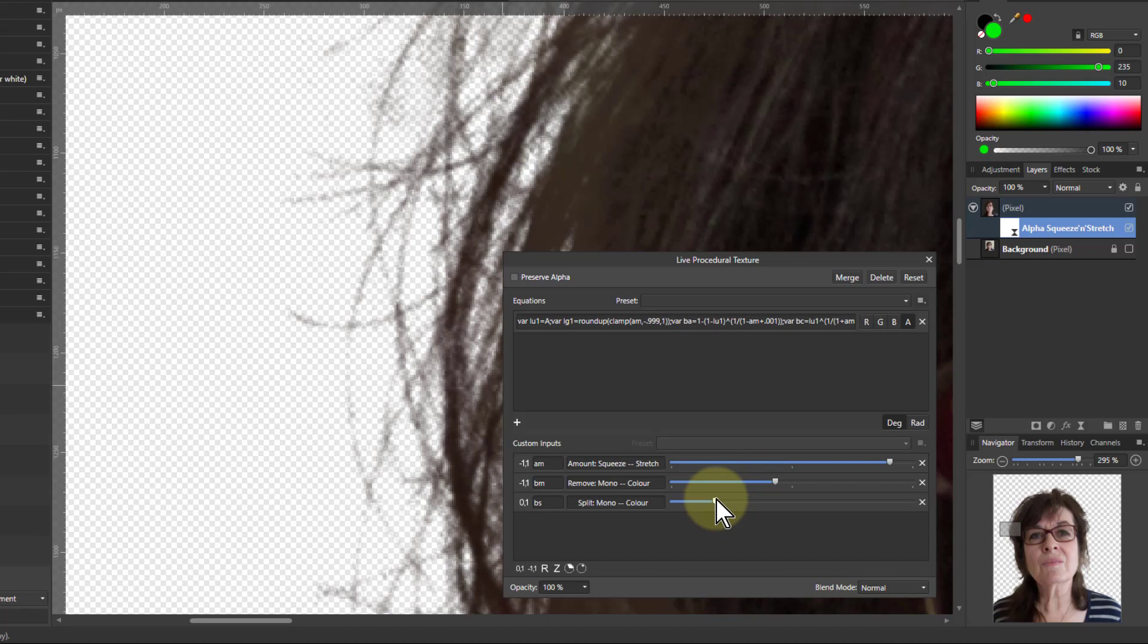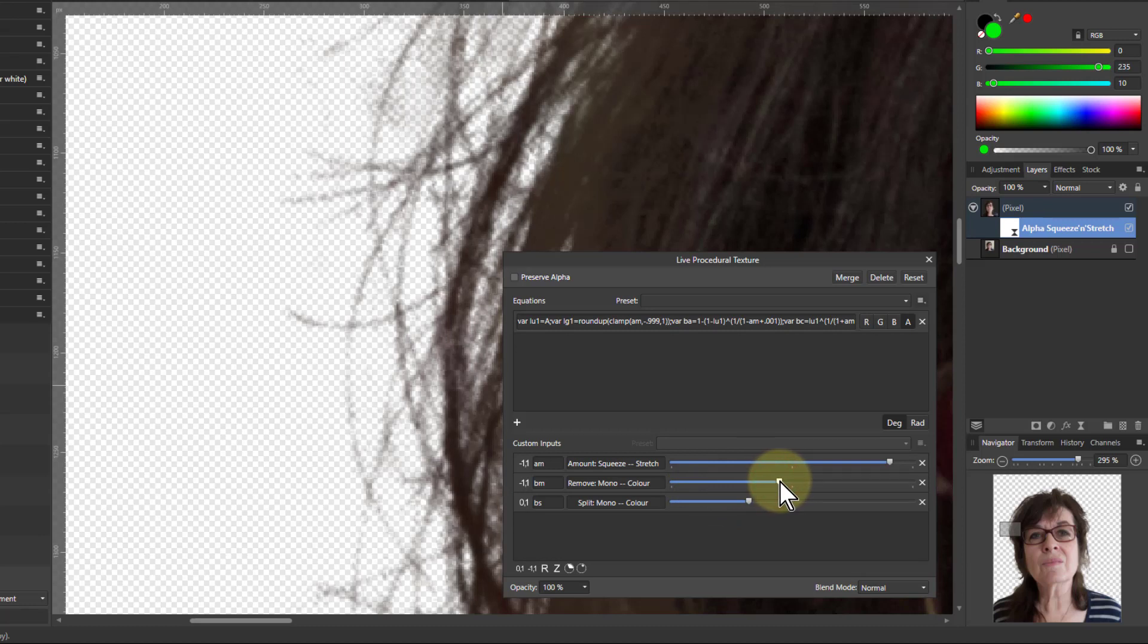And you can also play with this and see if this will make a difference. Sometimes it doesn't. There we go. We've taken out a lot of that background.